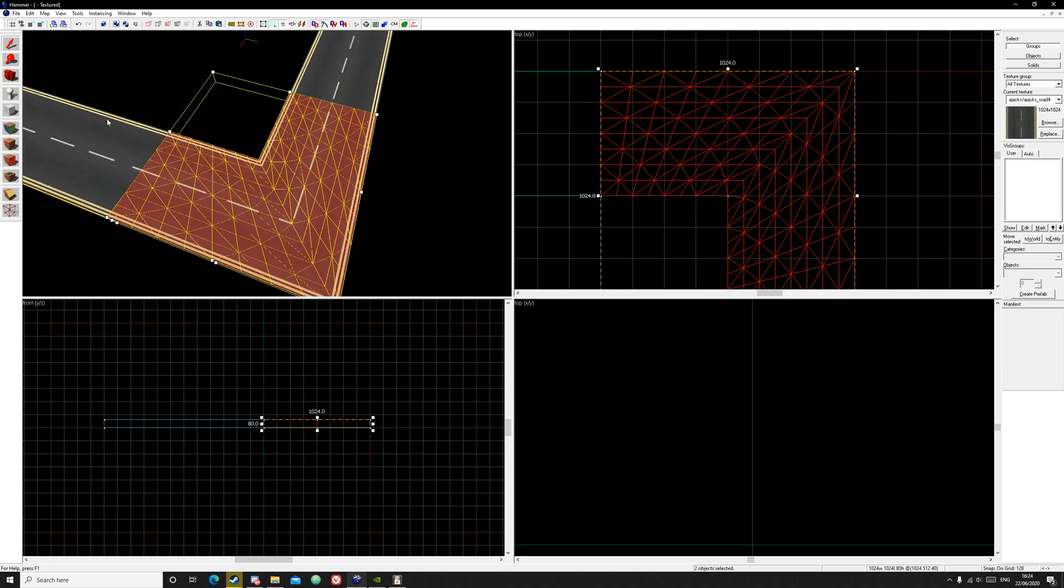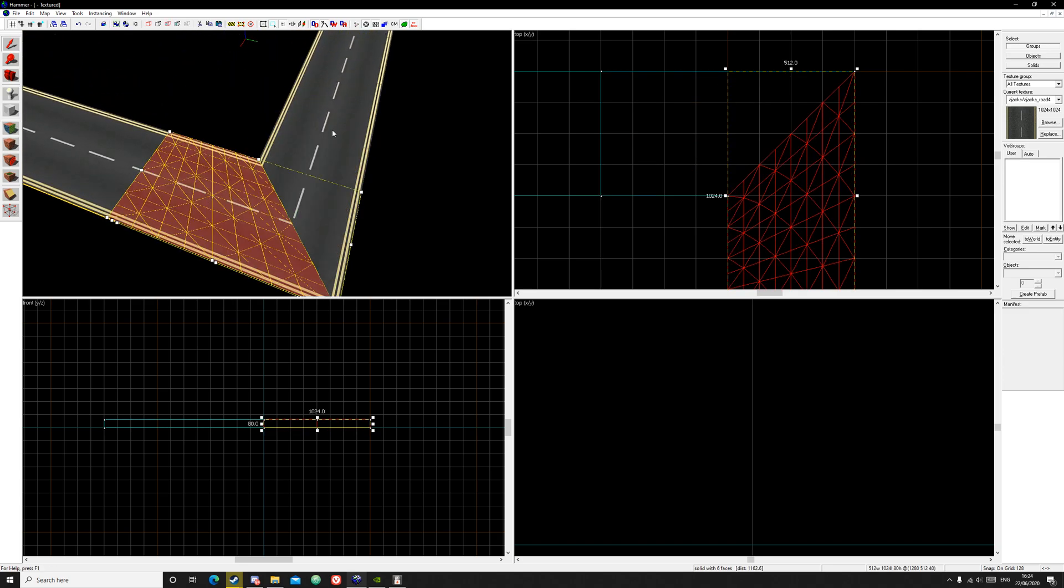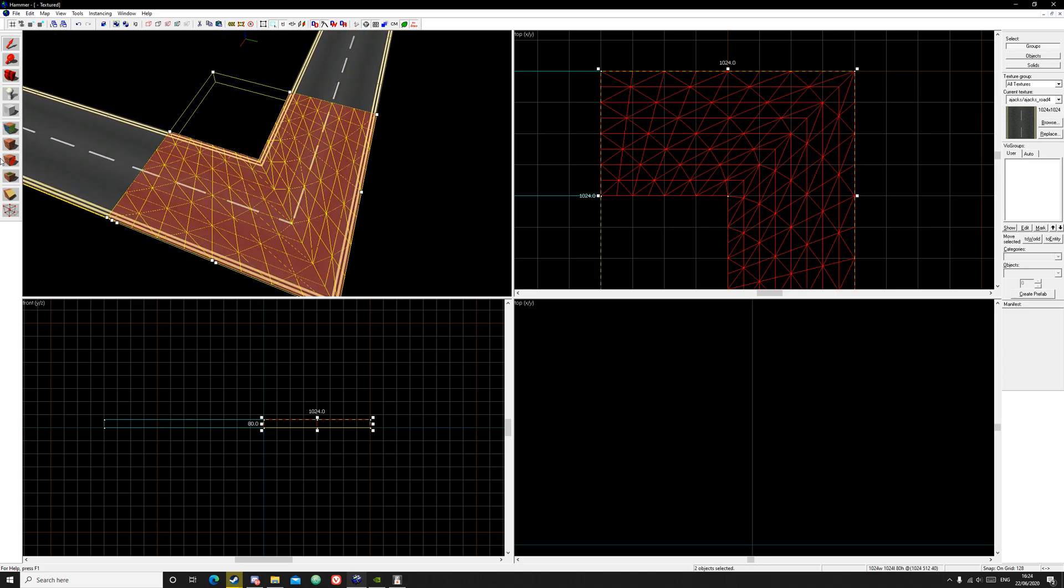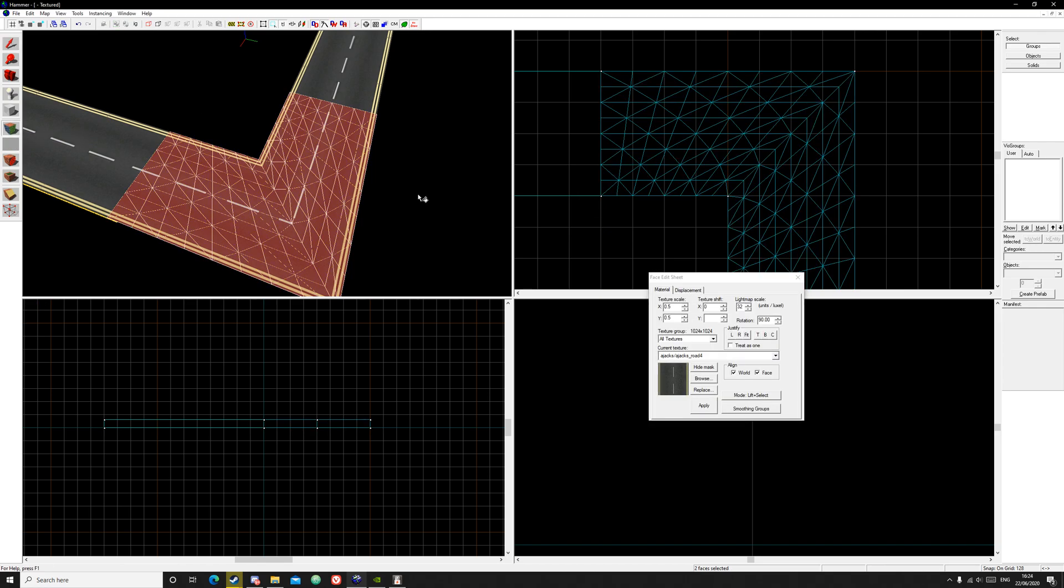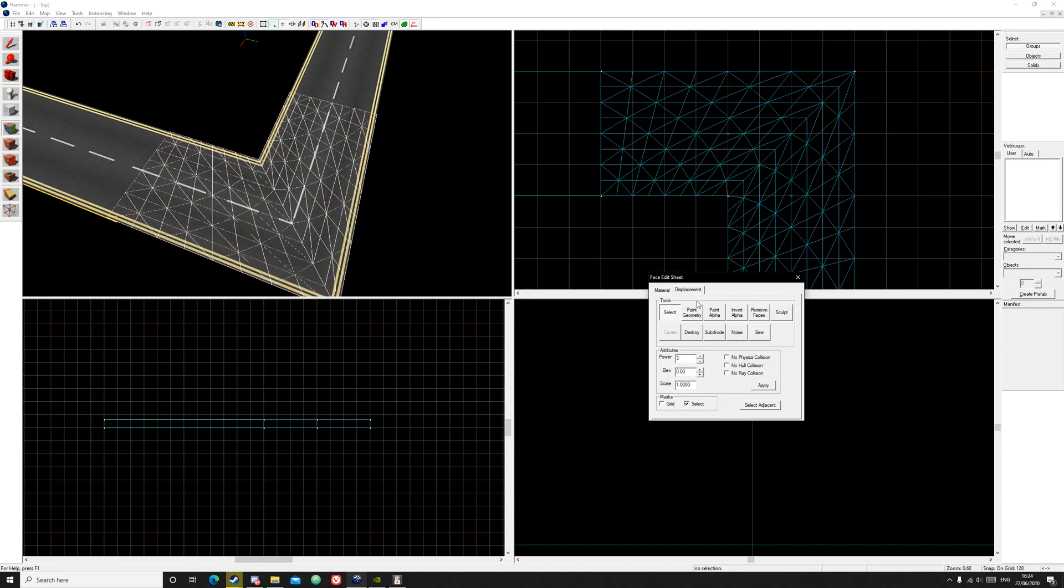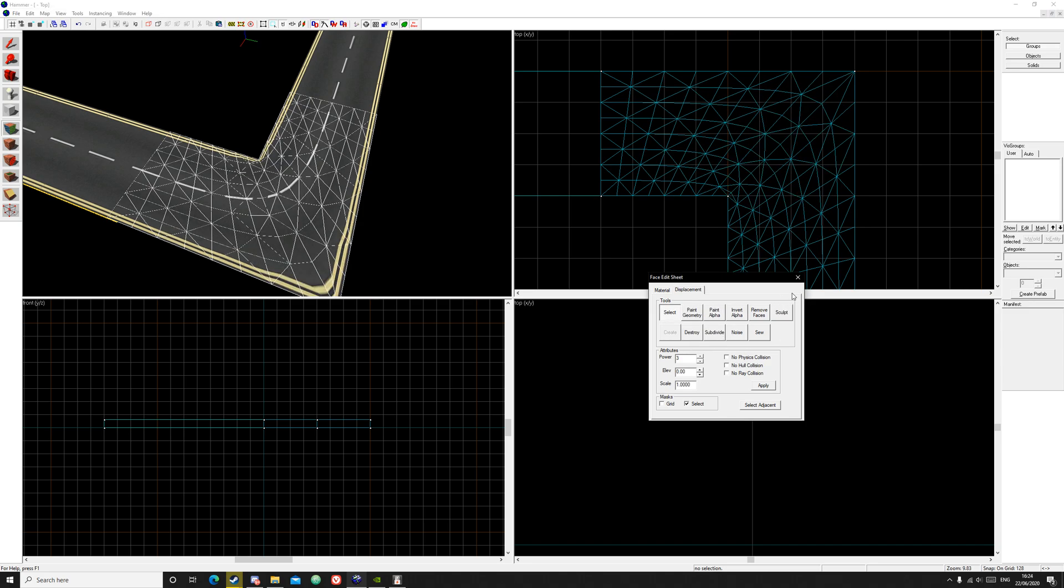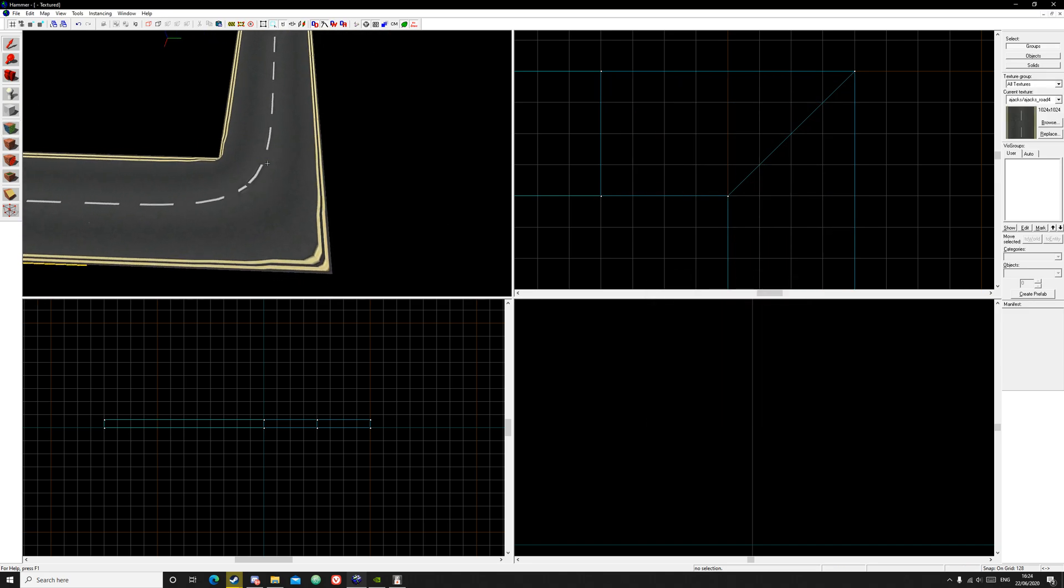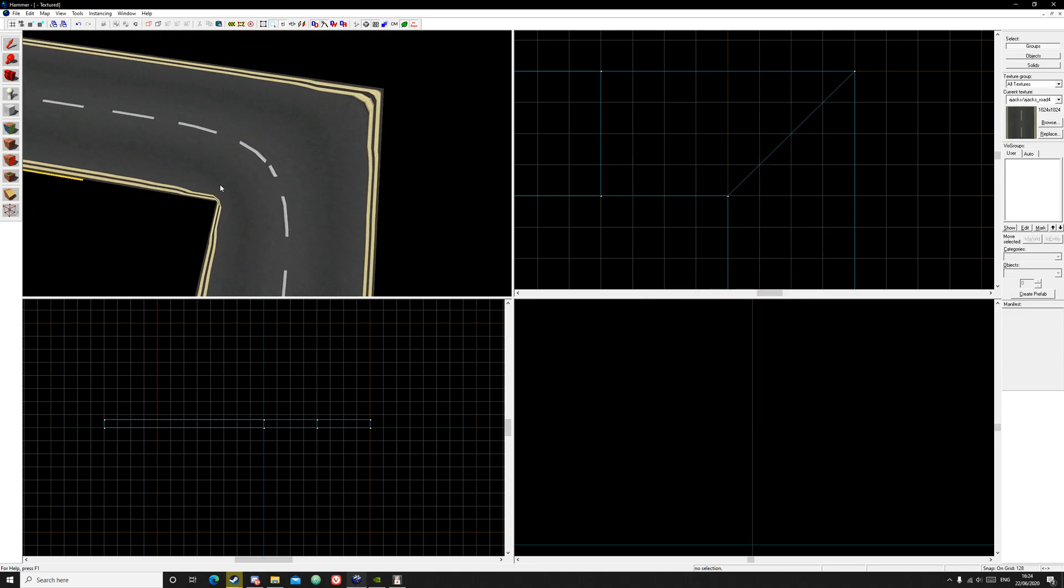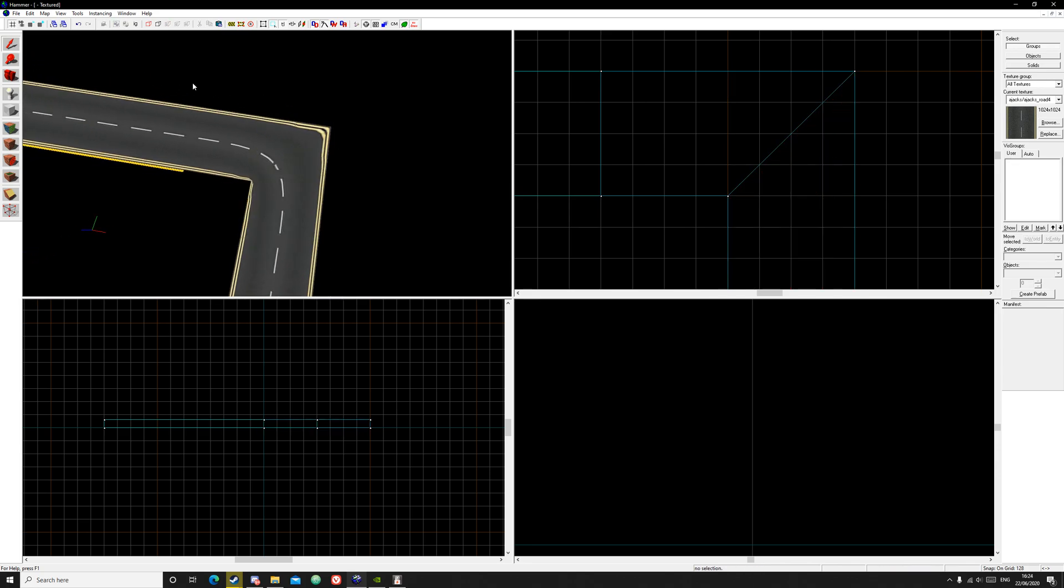Select them both, just click and control click. Go to your texture application tool. Click displacement and this is what you do to make them curve. Click on subdivide and you'll see it works very well.